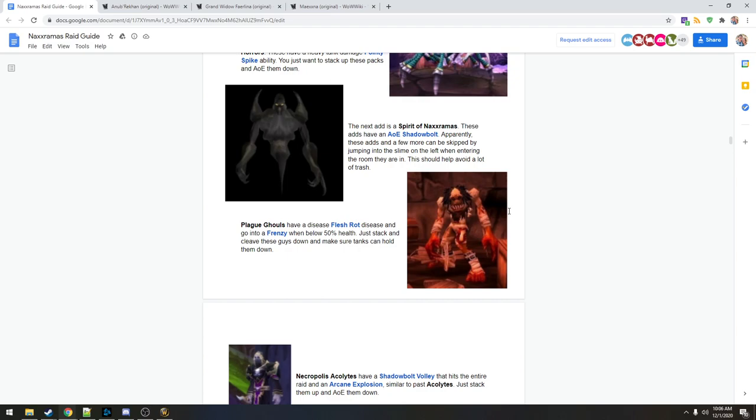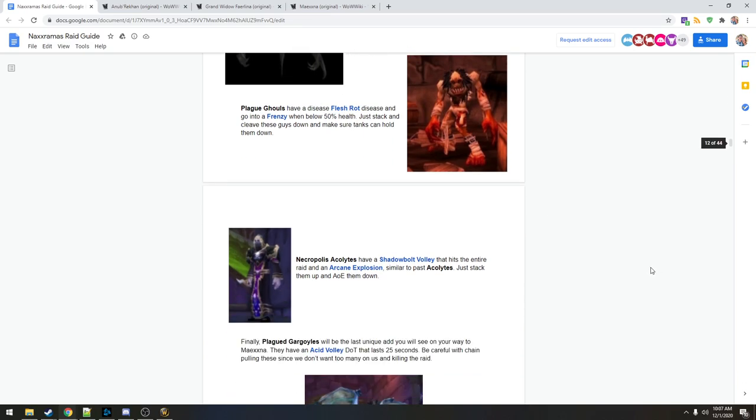Next, Plague Ghouls. This picture looks like it's from Stratholme or something. Plague Ghouls have a disease, flesh rot disease, and go into a frenzy when below 50%. Stack and cleave them down. What does flesh rot do? That's probably fine.